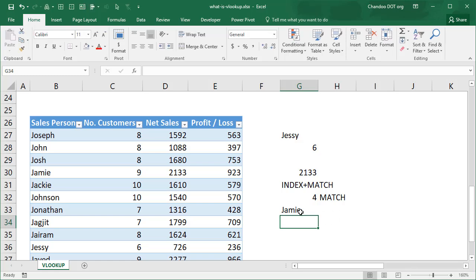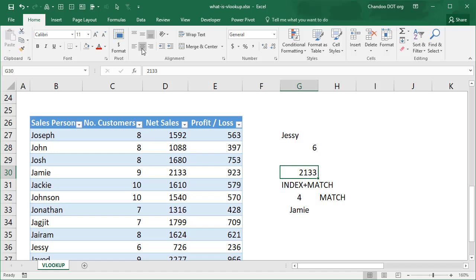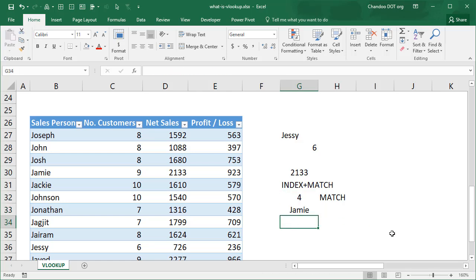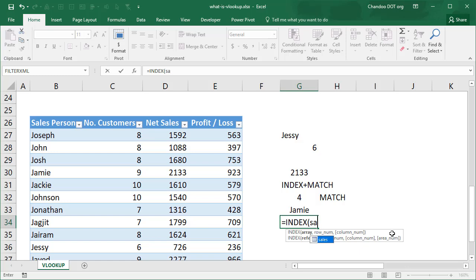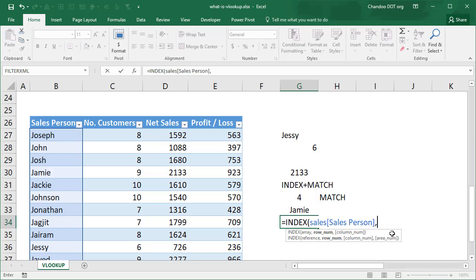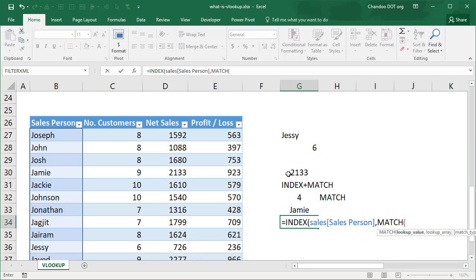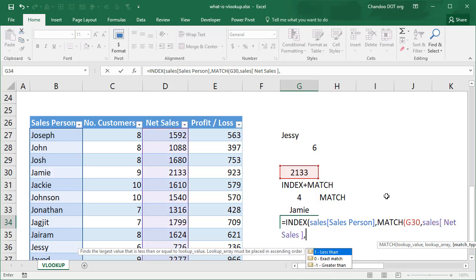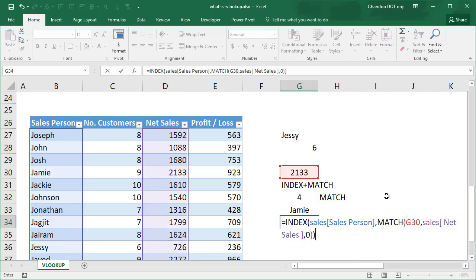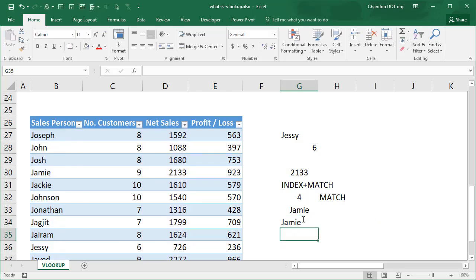This is how you can get the answer if the value that you want to look up is somewhere in the middle. You don't have to write this in two cells, you can just combine the whole thing into one cell. We'll start off by saying INDEX, what do you want to extract? We want to extract the salesperson. Where is it? It would be found by the MATCH. Match 2,133 in the sales table net sales column with an exact match. So this is how we take the MATCH formula, put it inside the INDEX formula, and then we get the result in one shot.